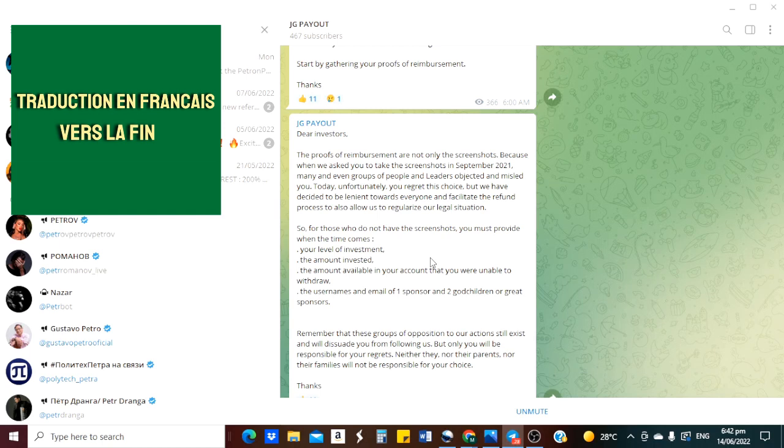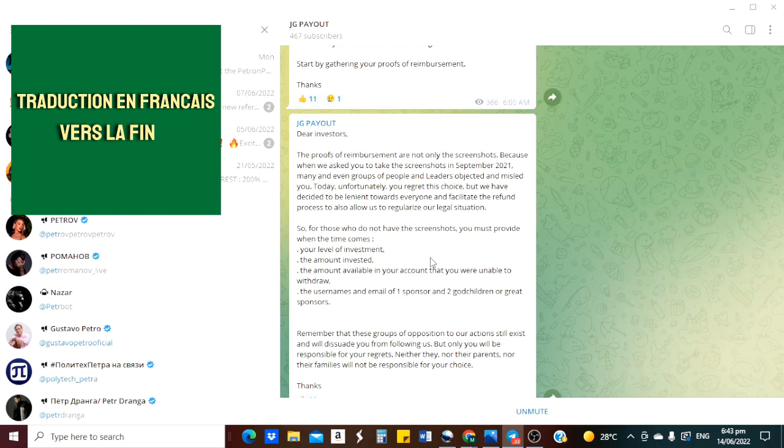For the friends francophone, I would say everything that I said in French. It's very simple. There are many who have written and asked how they will do to recover their funds because they have no capture of the screen recommended by Petrofund in September 2021.